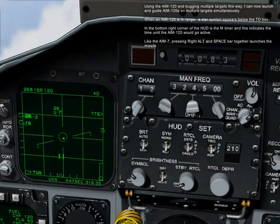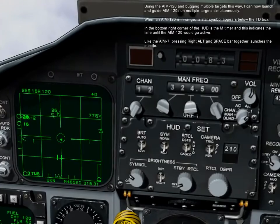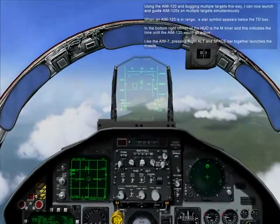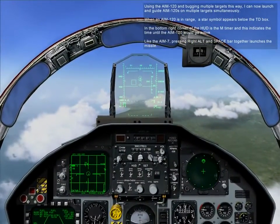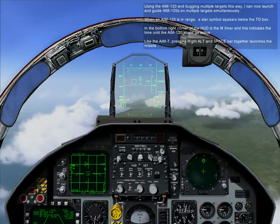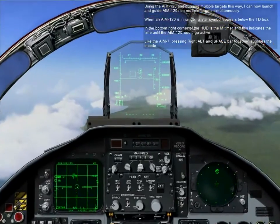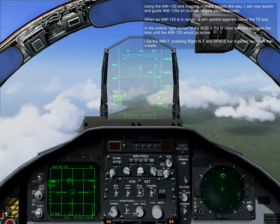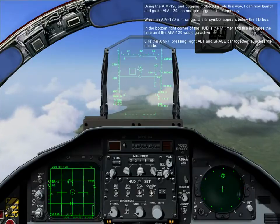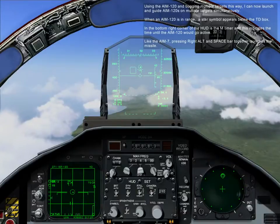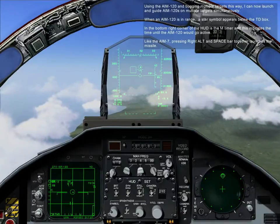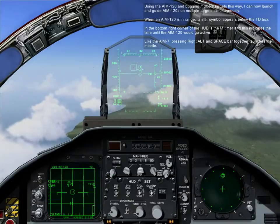Using the AIM-120 and bugging multiple targets this way, I can now launch and guide multiple AIM-120s on multiple targets simultaneously. When an AIM-120 is in range, a star symbol appears below the TD box. In the bottom right corner of the HUD is the M timer, which indicates the time until the AIM-120 goes active. Like the AIM-7, press right alt and spacebar together to launch the missile.